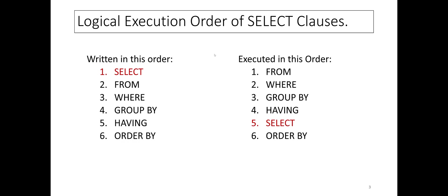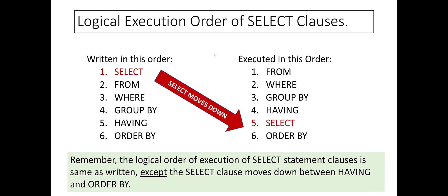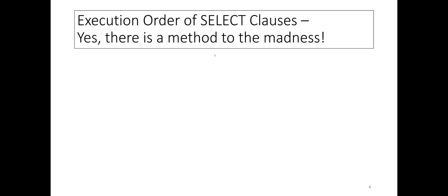An easy way to remember the logical execution order is to note that it follows the sequence in which the clauses are written, except that the SELECT clause moves down between HAVING and ORDER BY. And yes, there is a method to this madness.